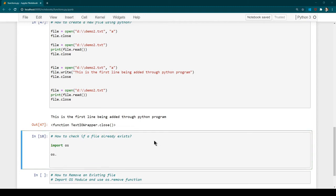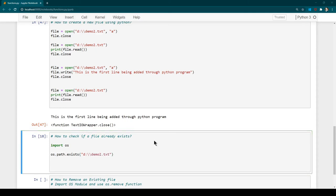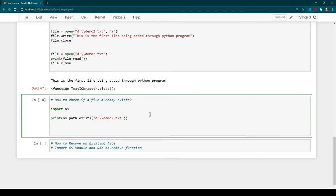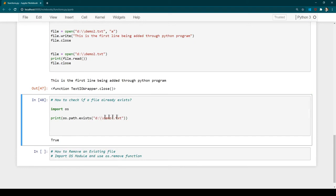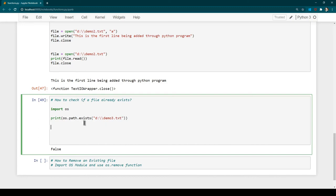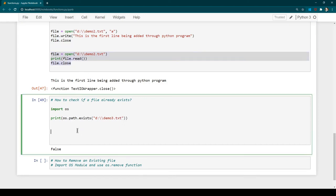We use os.path.exists() and inside it we tell the name of the file we want to check — for example 'demo2.txt'. This returns either True or False. Running it with Ctrl+Enter we receive True. Now searching for a file we know doesn't exist, like 'demo3.txt', returns False. This is useful for validation — whenever you are going to read a file, make sure it exists before performing read operations.